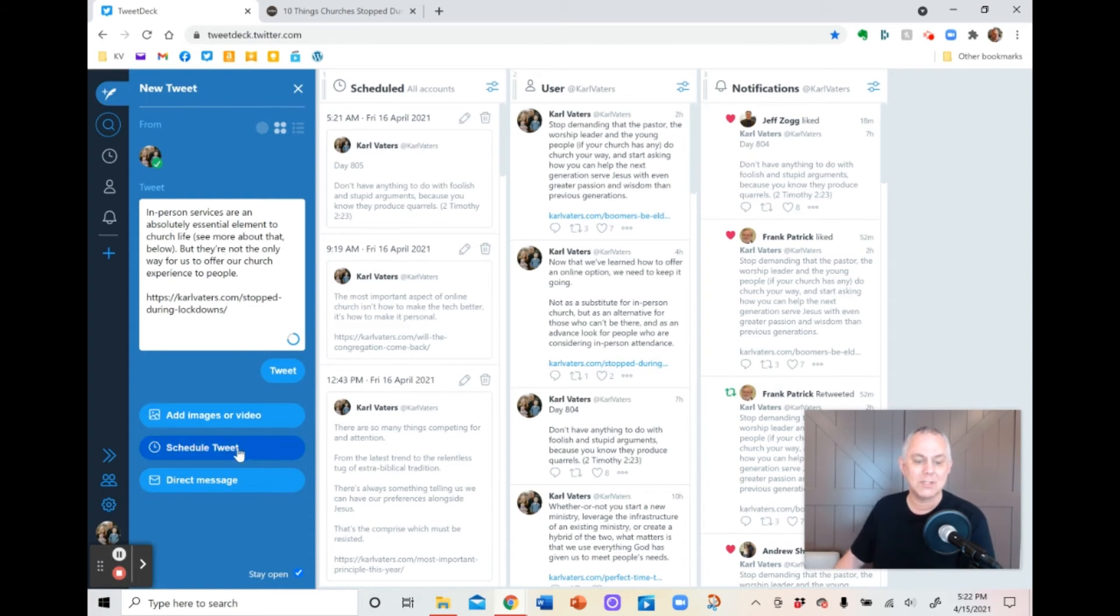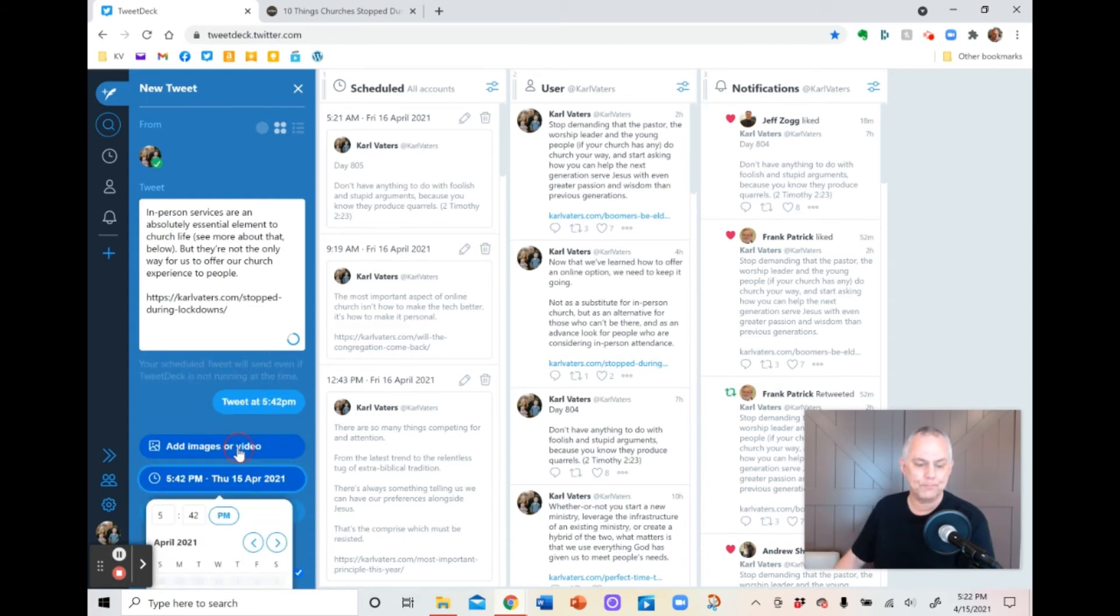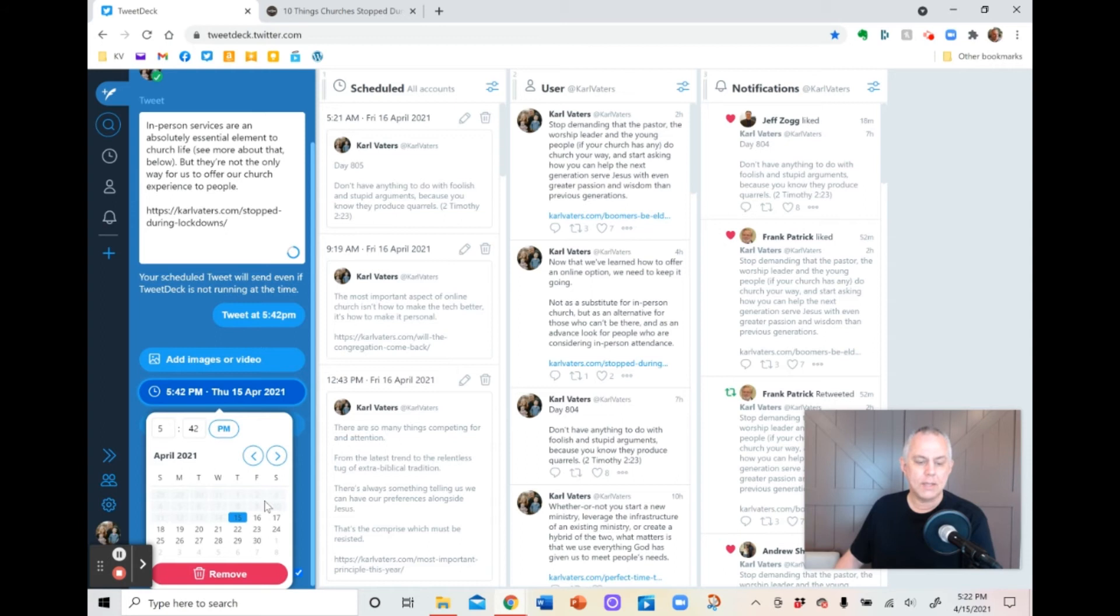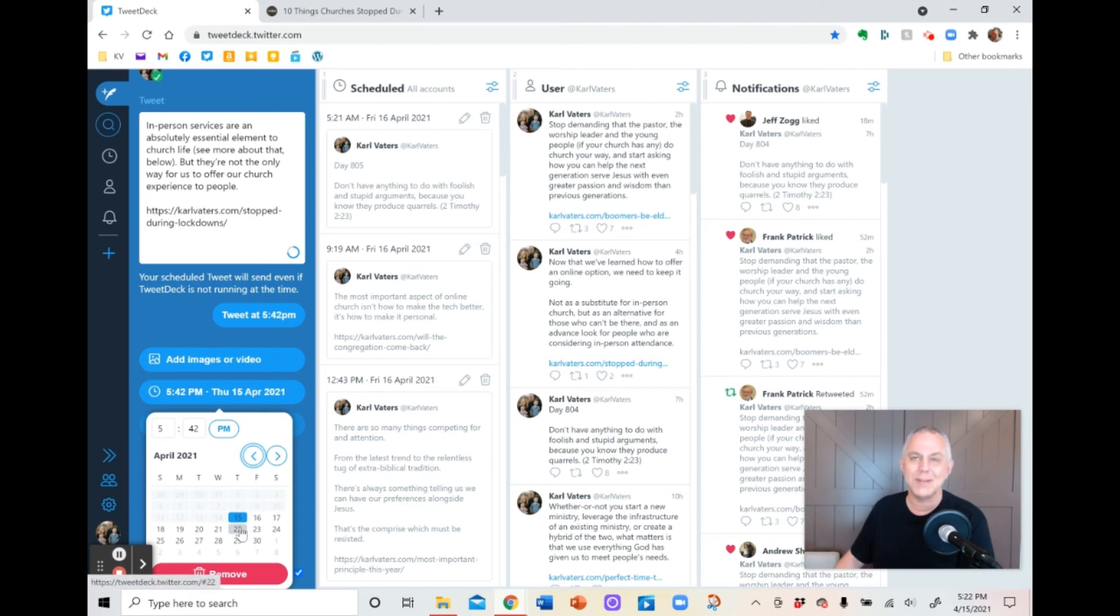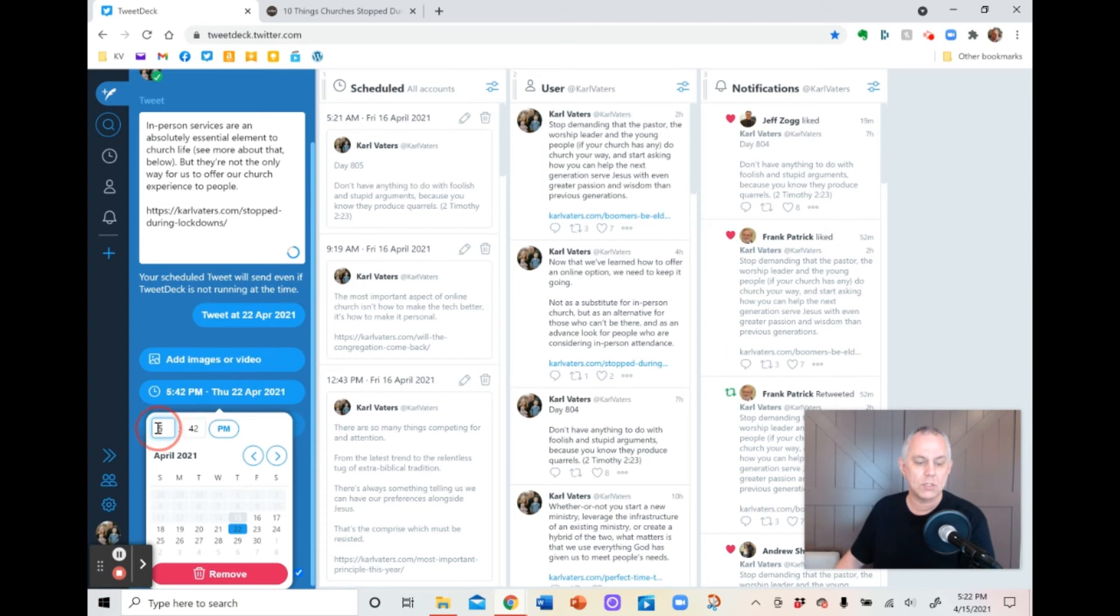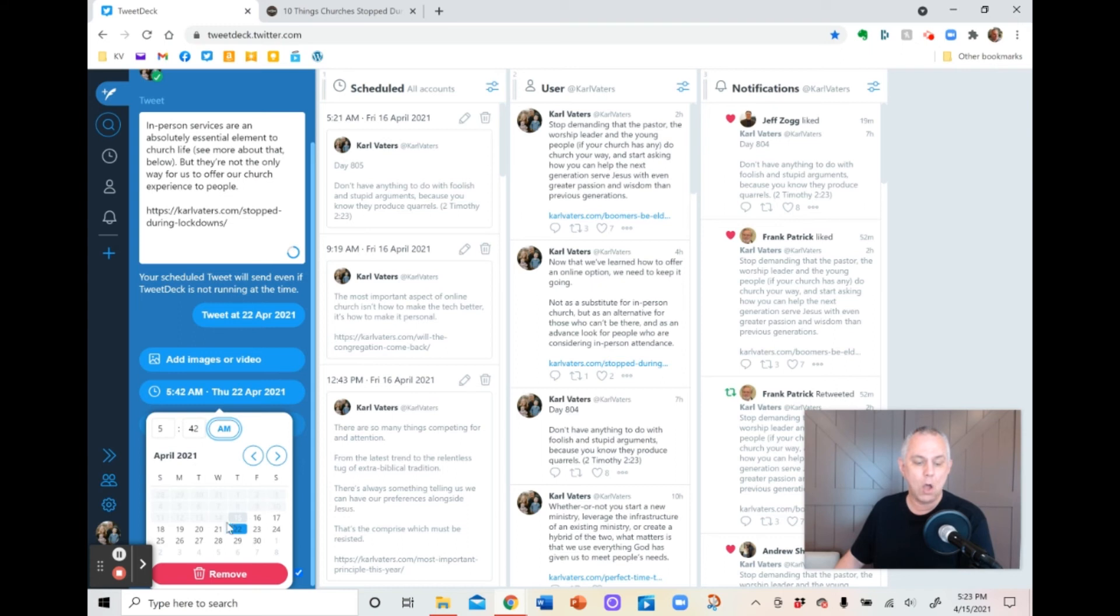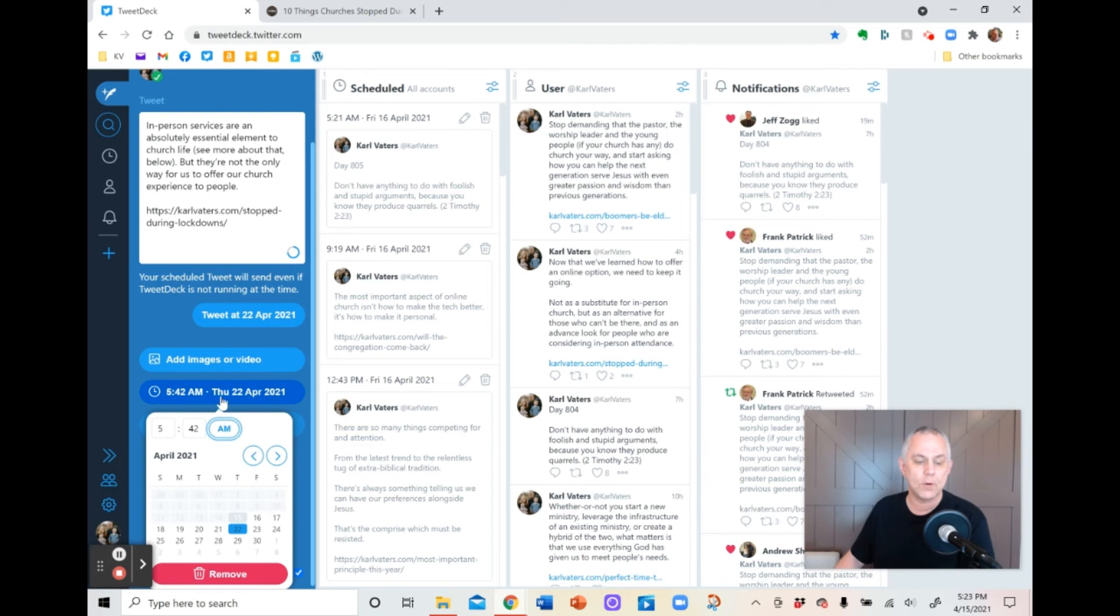Well, I go down here to schedule tweet and it gives me a simple calendar. April, May, June. I can go about over a year. I haven't found the end of it. It goes at least a year and a half ahead because I've checked that far ahead. But let's say today I want to just do it next week, on this day next week. So I click the date and then I go up here and I can change the time. I don't want to make it 5:42 AM. So I click on that. It automatically changes to AM. So now this will go out at 5:42 AM on April the 22nd. I know that because it shows me up here, 5:42 AM, Thursday, 22nd of April, 2021.